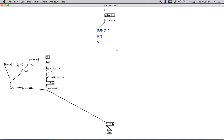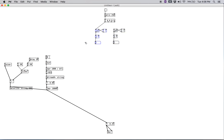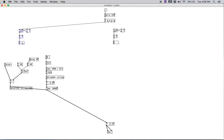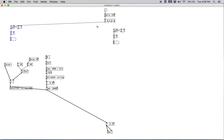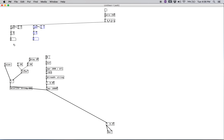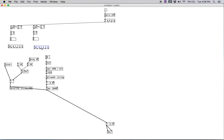Let's duplicate that counter because it's going to be useful for our pitches as well. Let's create a select object: select 0 1 2 3 4. Duplicate that and move it over. Attach both.